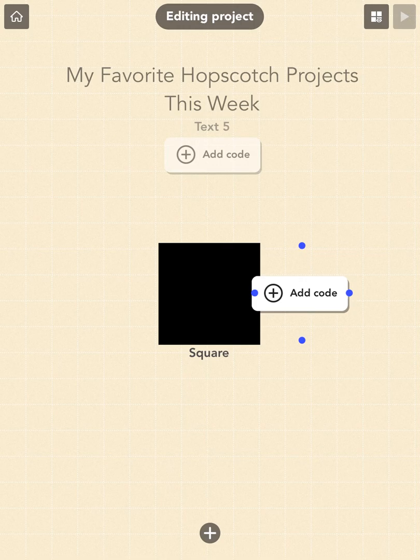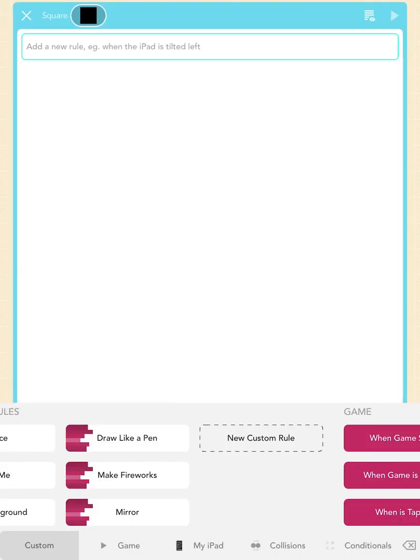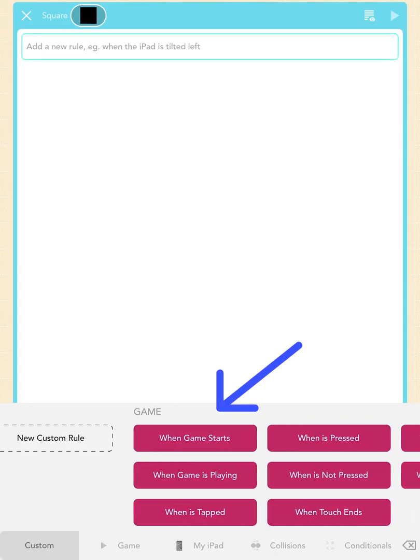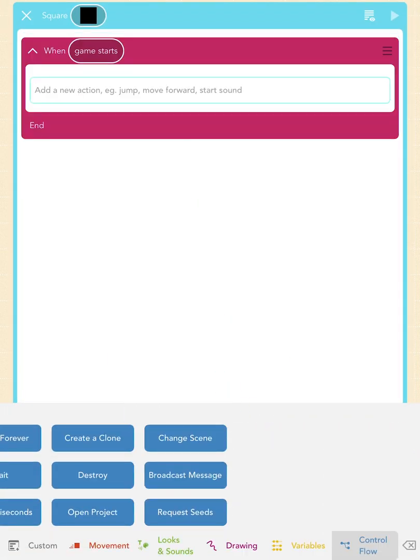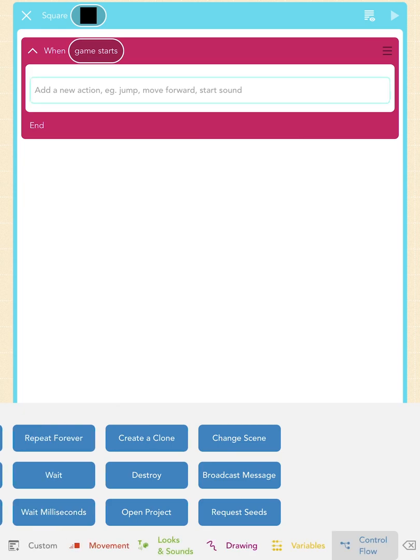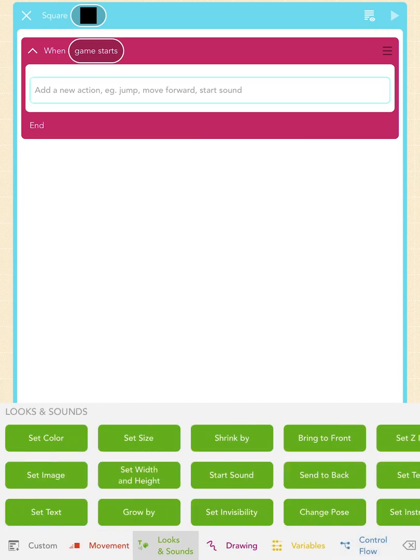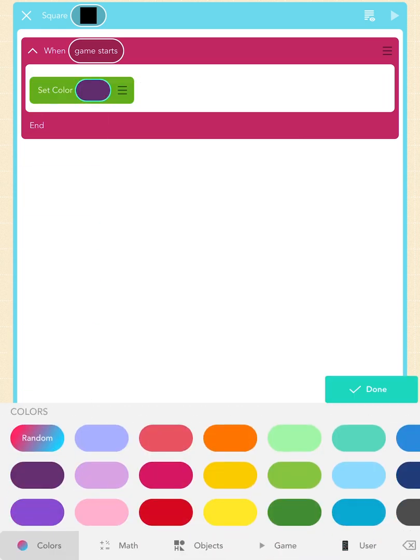Then tap on 'Add Code' and find the 'When Game Starts' block. Next, scroll to the Looks and Sounds section to find the 'Set Color' block. You can choose any color you like for your sticky note.